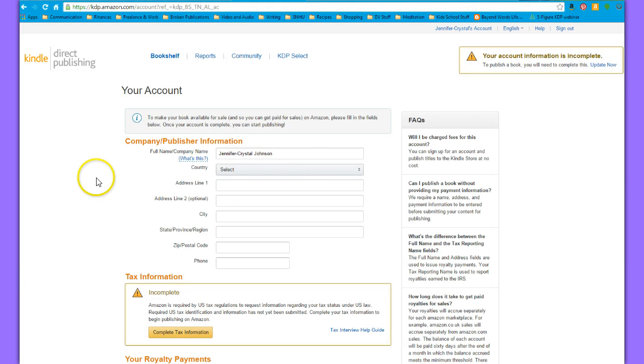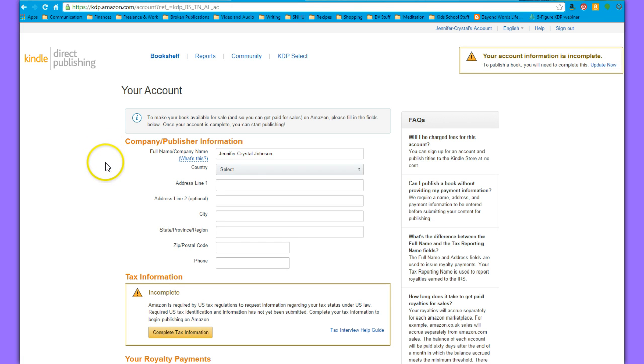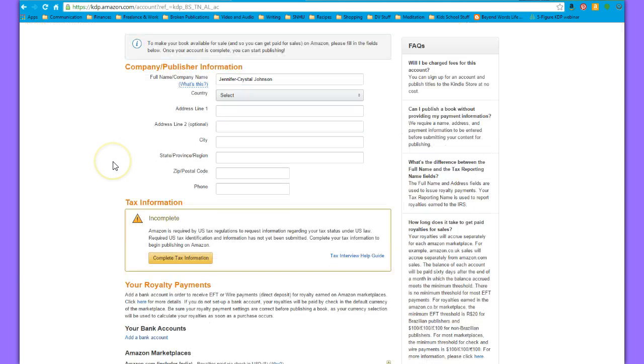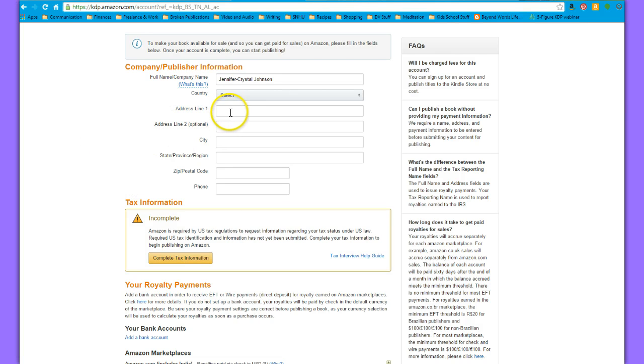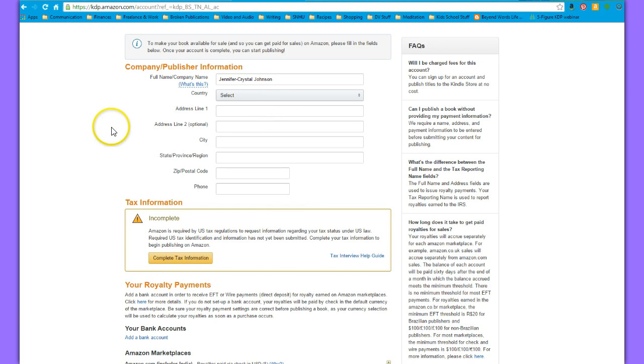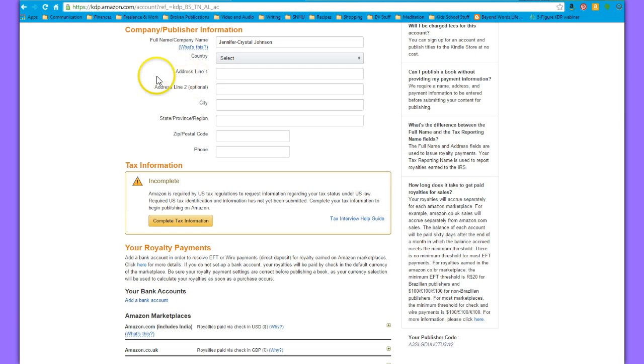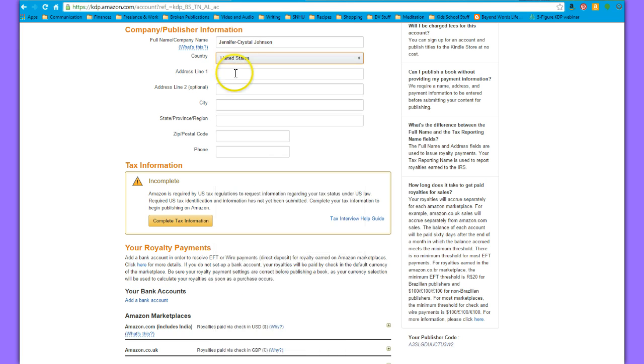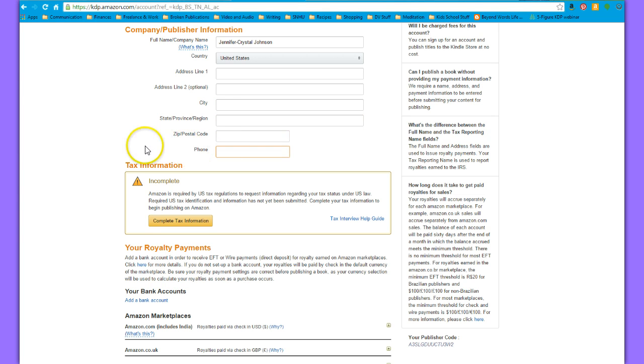I have had a few clients who have had trouble with this step and needed help with it, but hopefully this video will walk you through everything well enough so that you can fill out all your information. Here you would put your country, your address, city, state, zip code, and phone number.